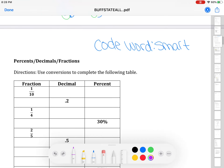Your code word for this video is SMART. Make sure you write down that code word, and we'll pick right back up at this point in the next part of the video.